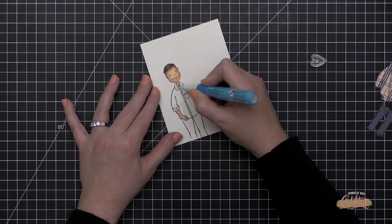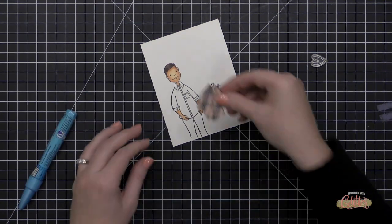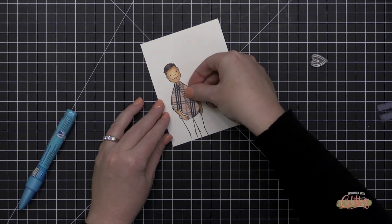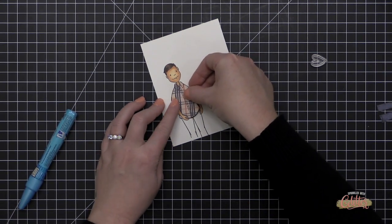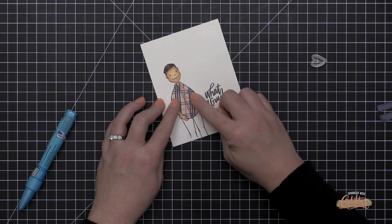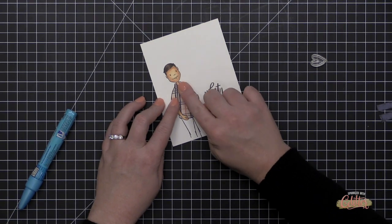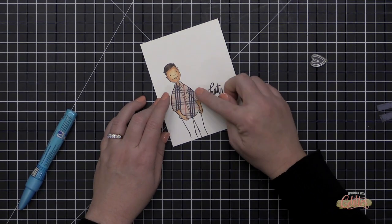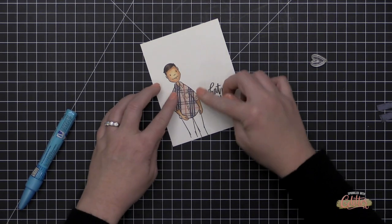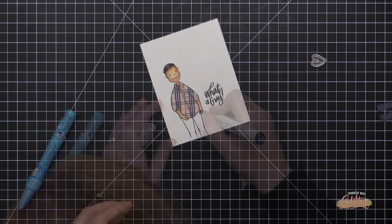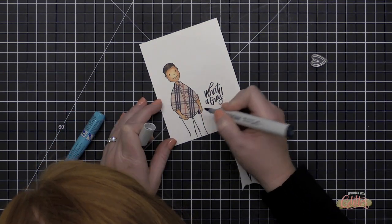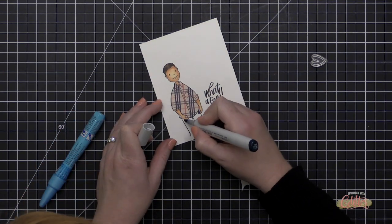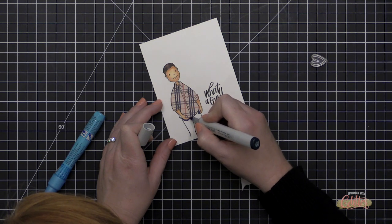Now I don't know what just made the camera shake there. Somebody probably slammed the door or something like that. But I am putting a little Zig Two-Way Glue over the top of the shirt area and I'm positioning my plaid cutout portion.